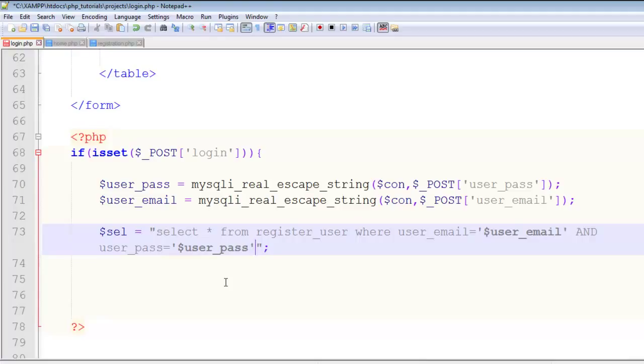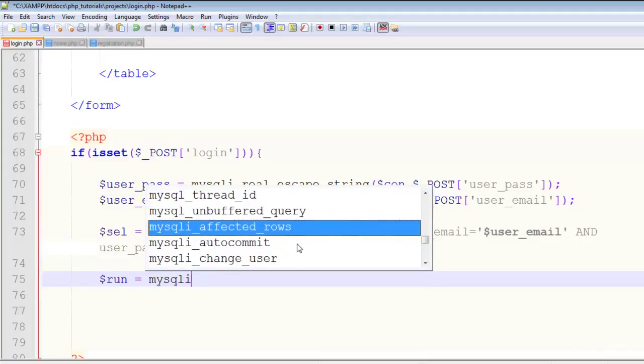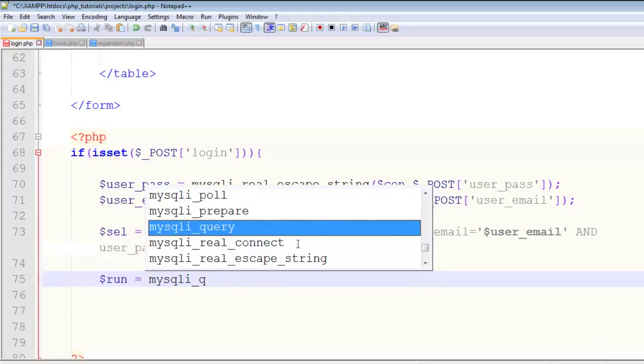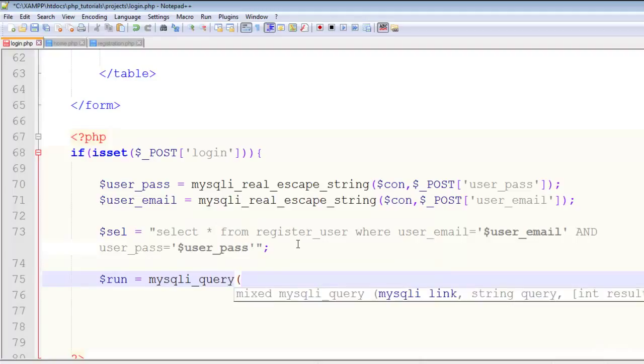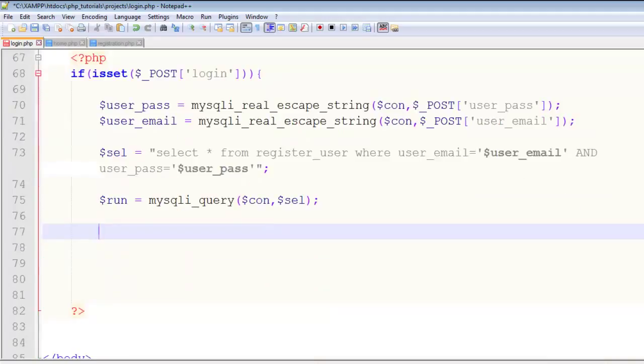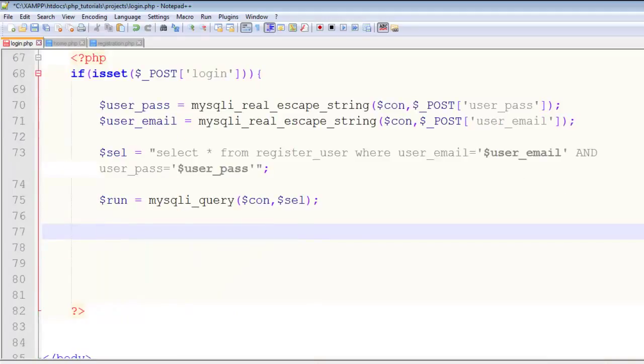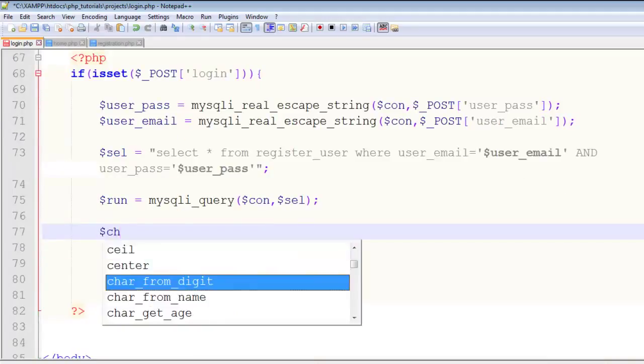After this, say $run equals mysqli_query with connection as the first parameter and $sel as the second parameter. This variable has the query. Now simply create a $check variable equal to mysqli_num_rows with the $run variable.